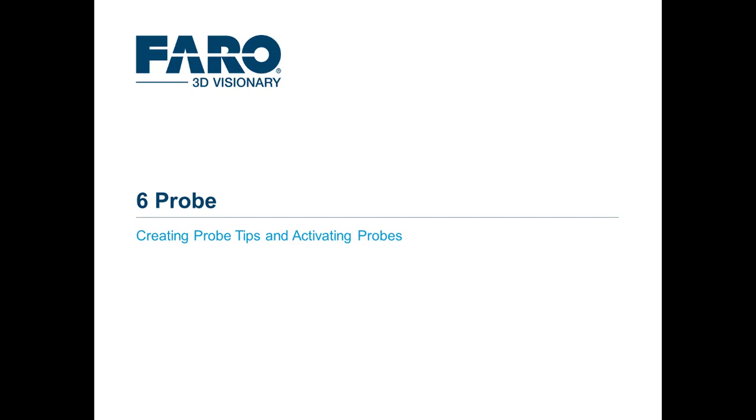In this video we will talk about creating a probe tip, activating a probe tip, and some of the other aspects of the probe management screen.